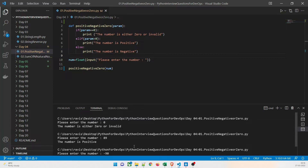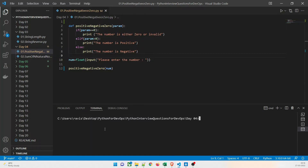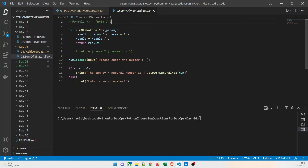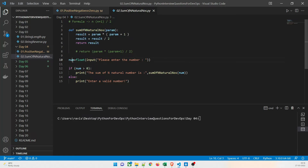The next program is sum of N natural numbers and it is a very interesting program. There are two or three ways of doing it. I am going to explain the basic scenario first. The formula is N*(N+1)/2 — this is the basic logic that you have to develop. Here is a function that does the work, and we are taking a float value.